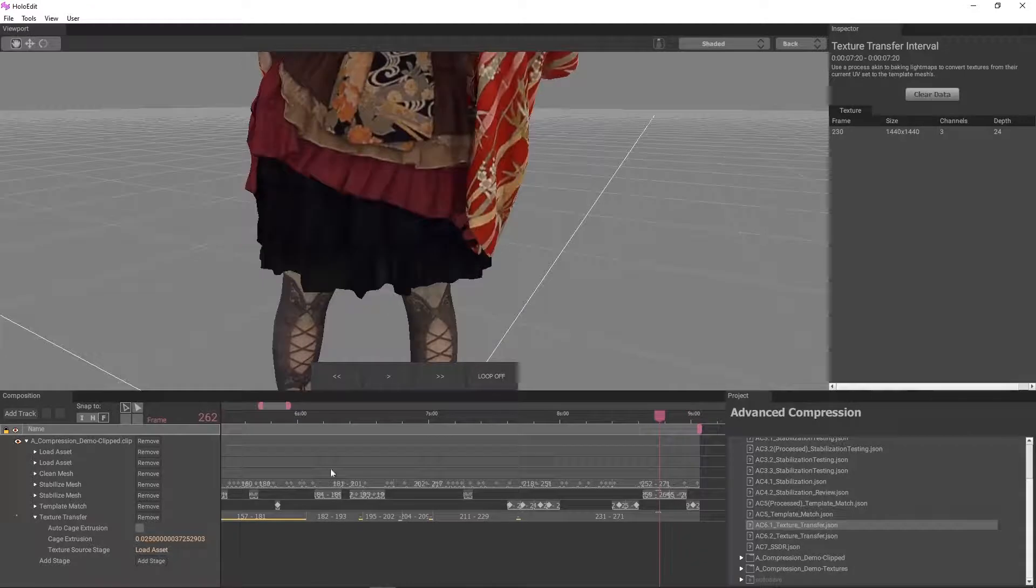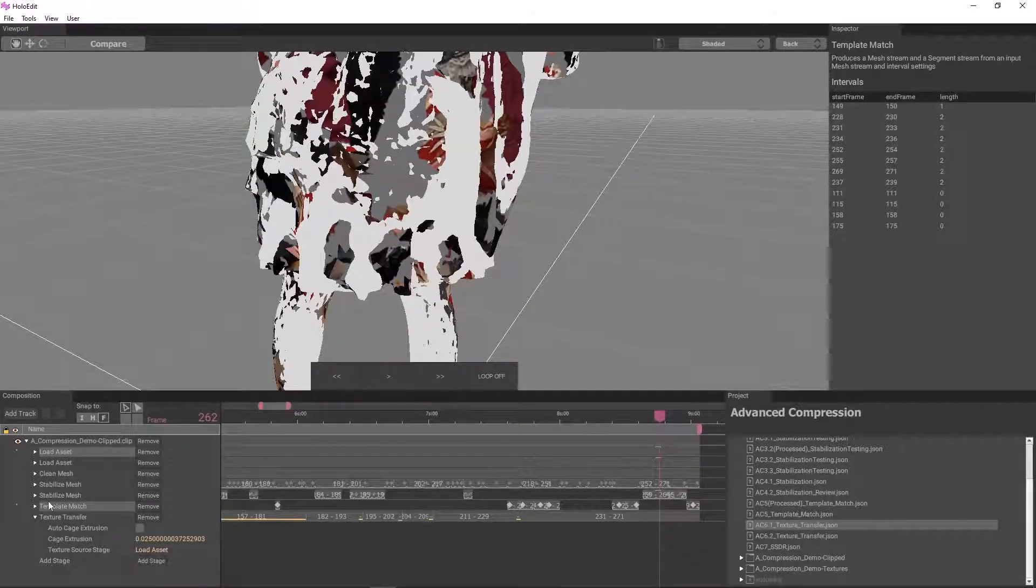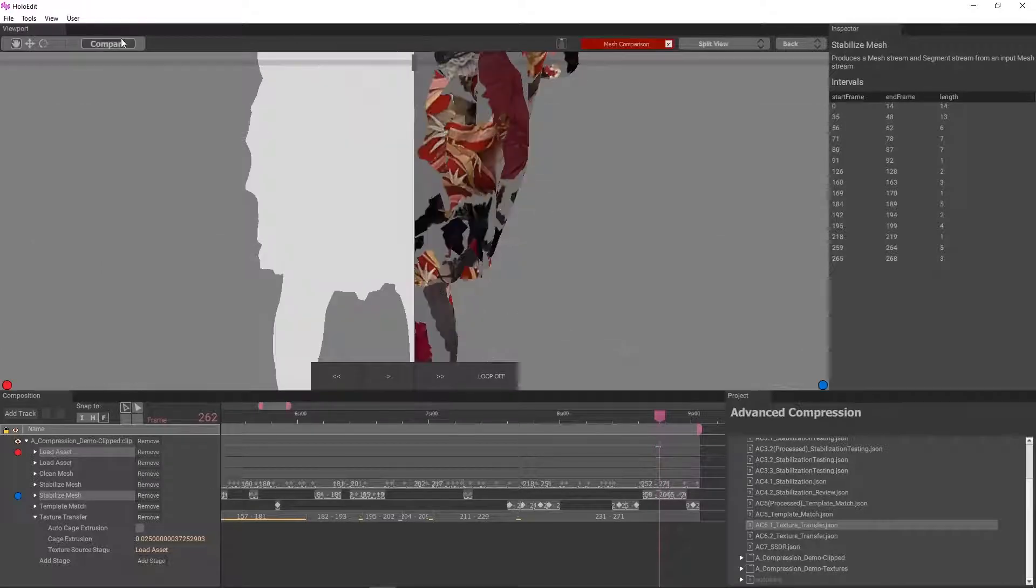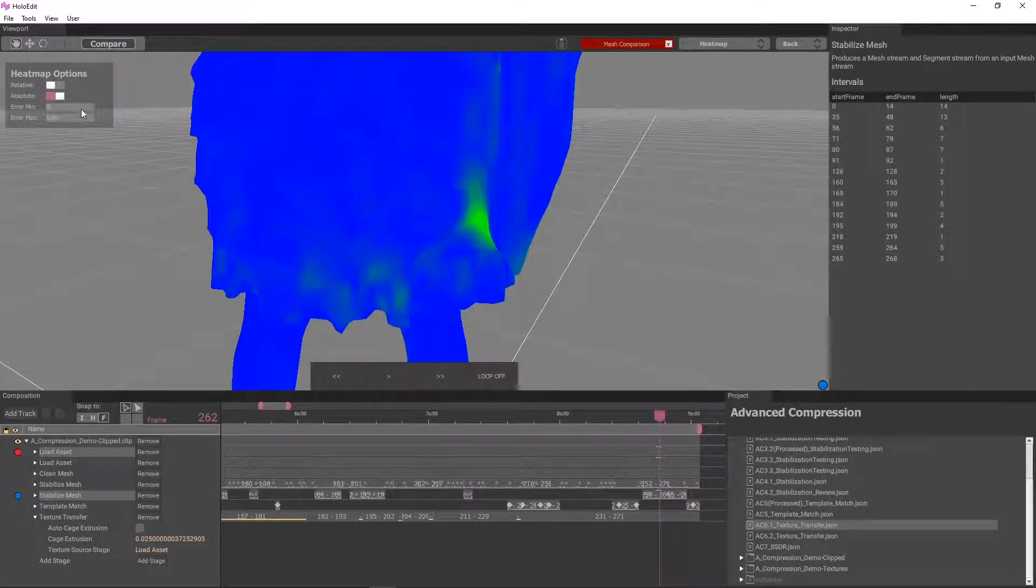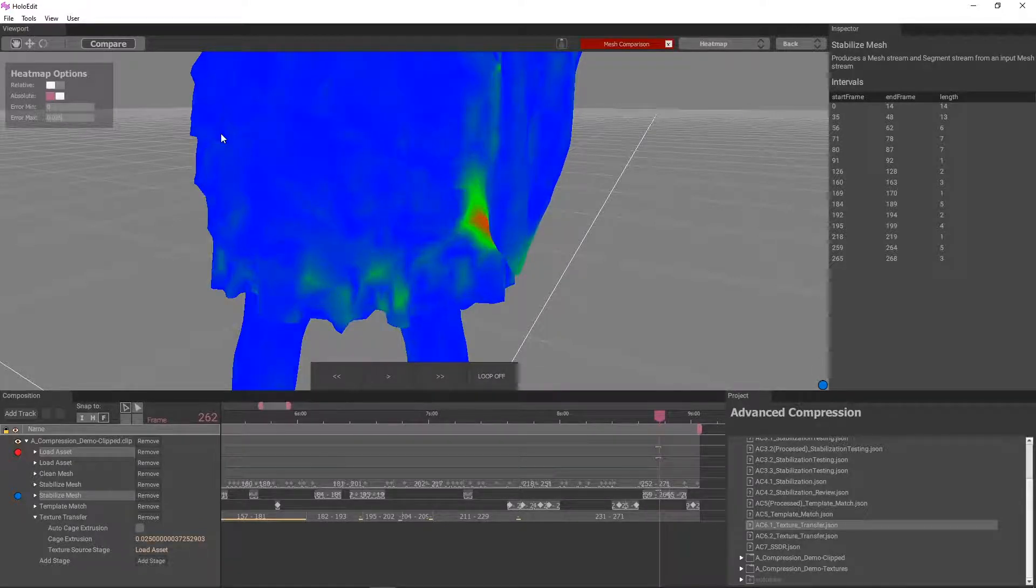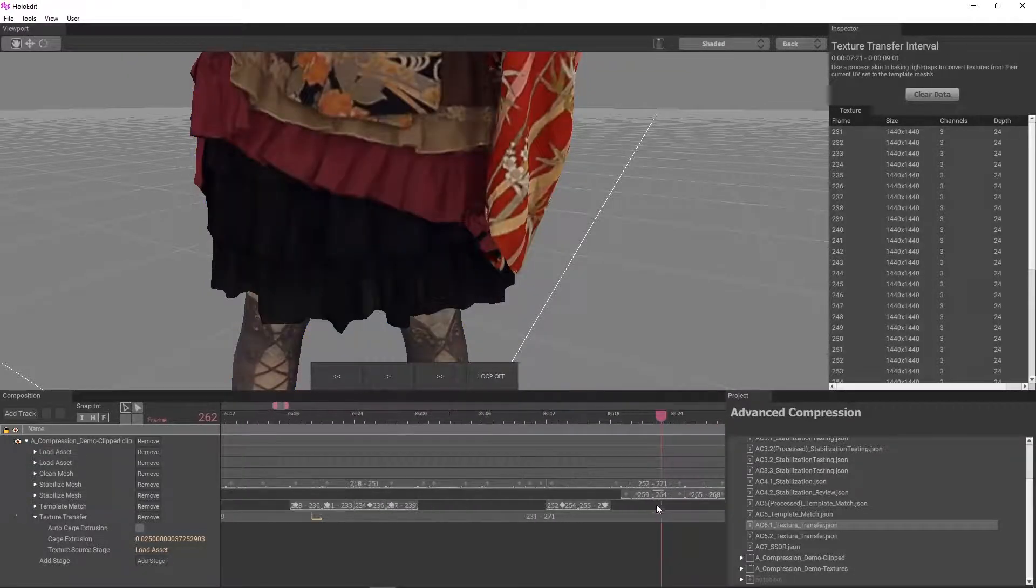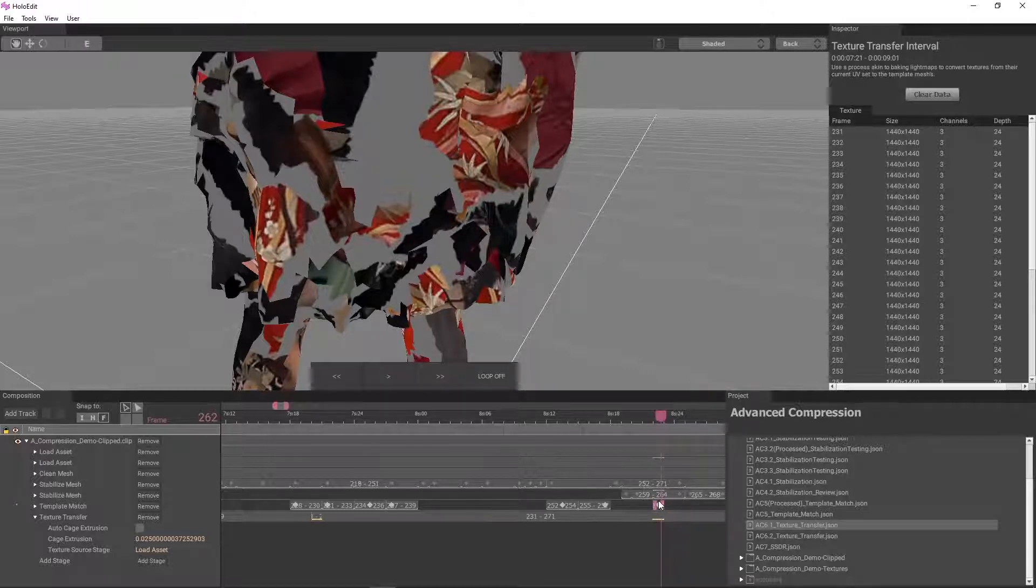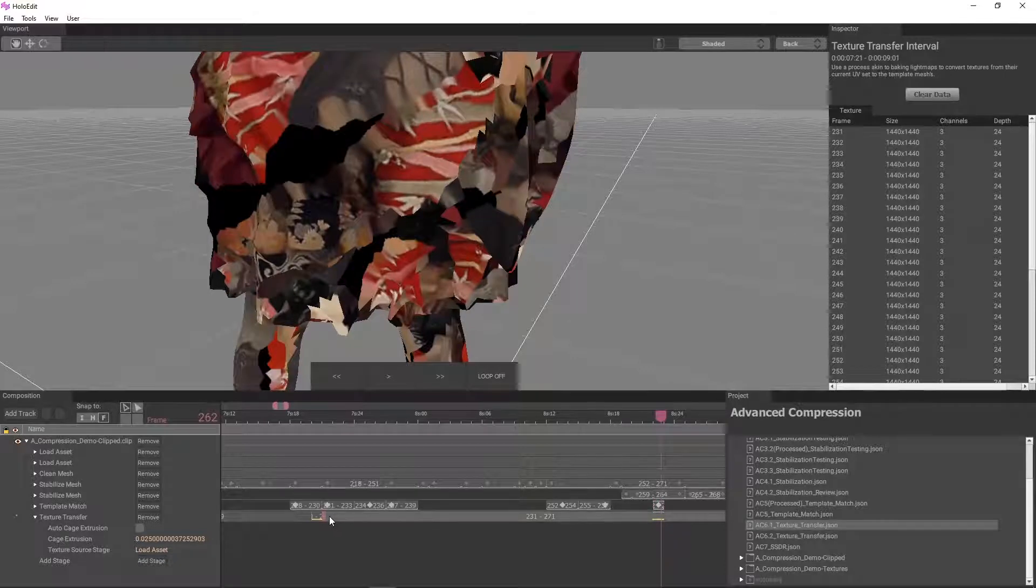Frame 262 has a pretty substantial cross transfer from the sleeve to the back of the skirt. Taking a look at the frame using the heat map view, we can see that while it actually looks like a bad texture transfer due to the proximity of the sleeve, it's actually a result of an error from stabilization. We'll isolate this frame in the template match stage and again in texture transfer with the auto cage extrusion enabled.